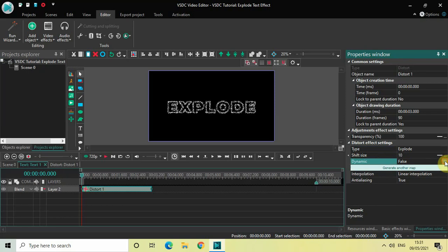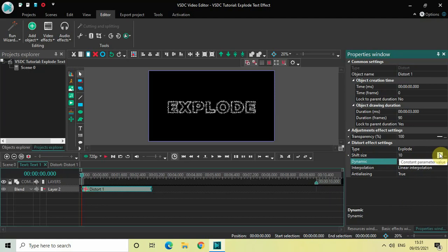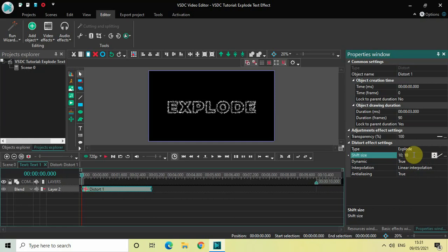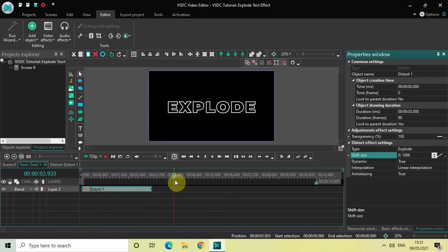Click the Dynamic drop-down and change it from False to True. Inside Shift Size, change from Constant Parameter Value to Linear Parameter Change — in Constant Parameter Value we just have a single value of 10, but switching to Linear Parameter Change gives us two values: 10 semicolon 10. Change those values to 0 semicolon 1000, then press Enter. Now if I quickly play the video, this is the explode effect.